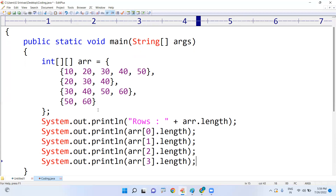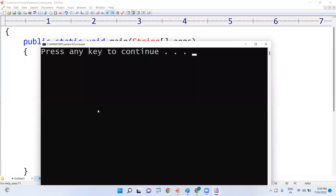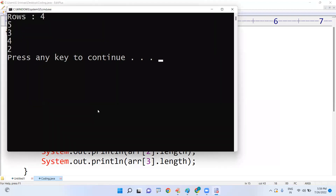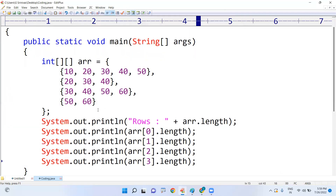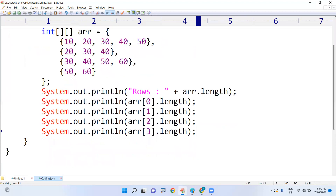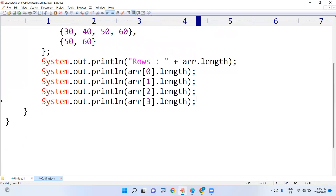So, the first row has five columns, the second row three columns, the third row four columns, and the fourth row two columns. But if there are 50 or 70 rows, it would be very hard to do this one by one.